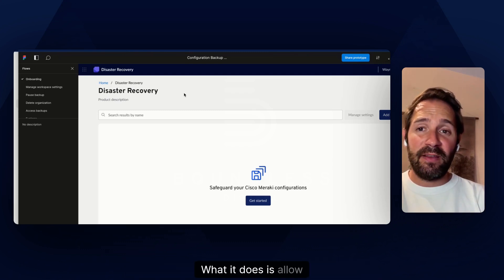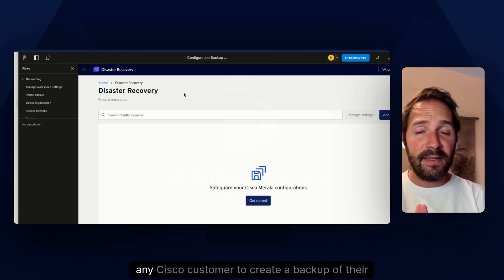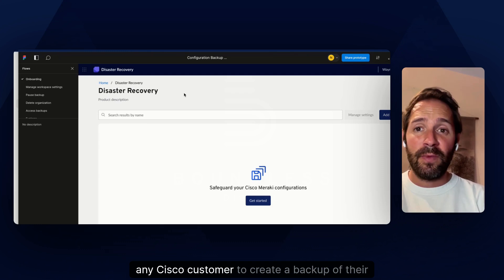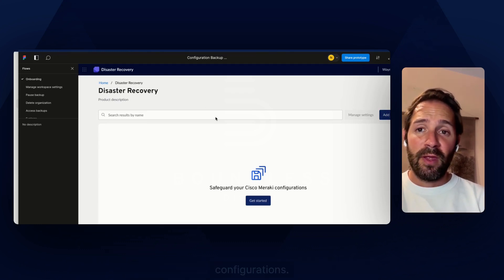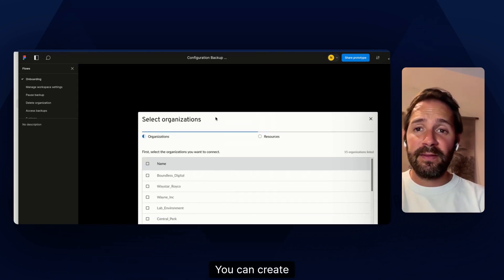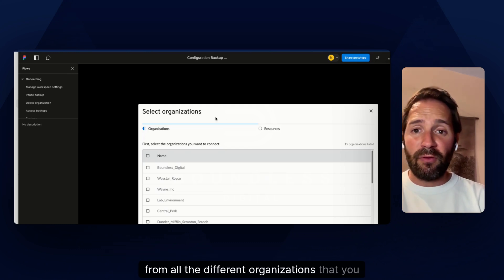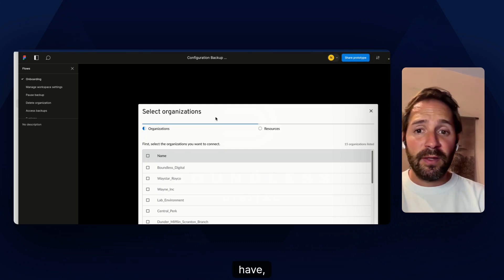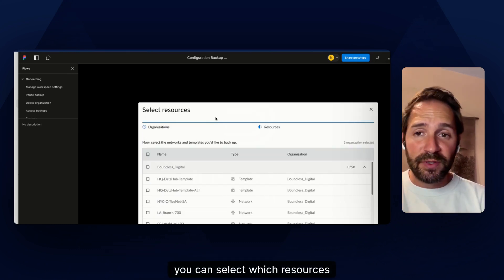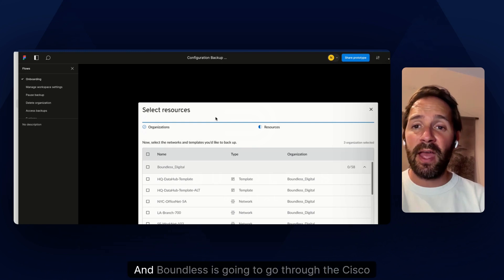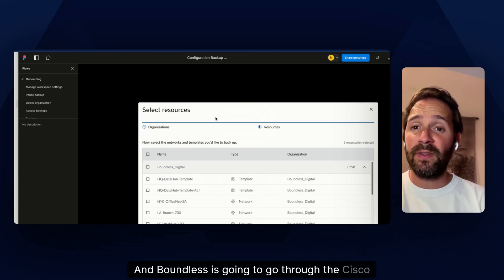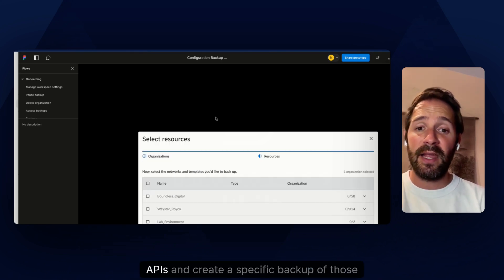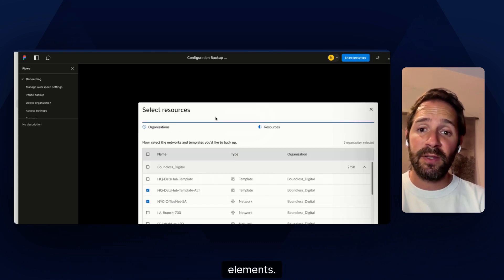What it does is basically allow any Cisco customer to create a backup of their configurations. You can create backups from all the different organizations that you have, select which resources you want to save, and Boundless is going to go through the Cisco APIs and create a specific backup of those elements.